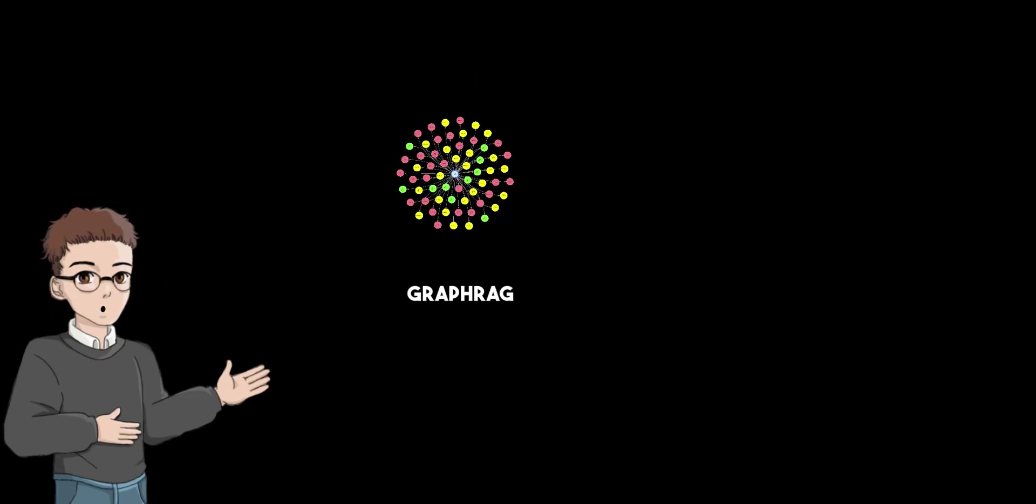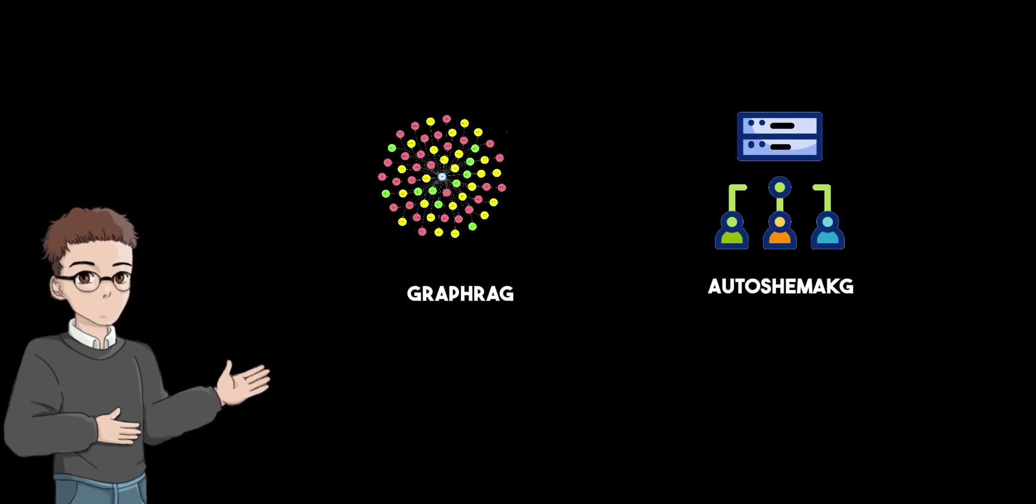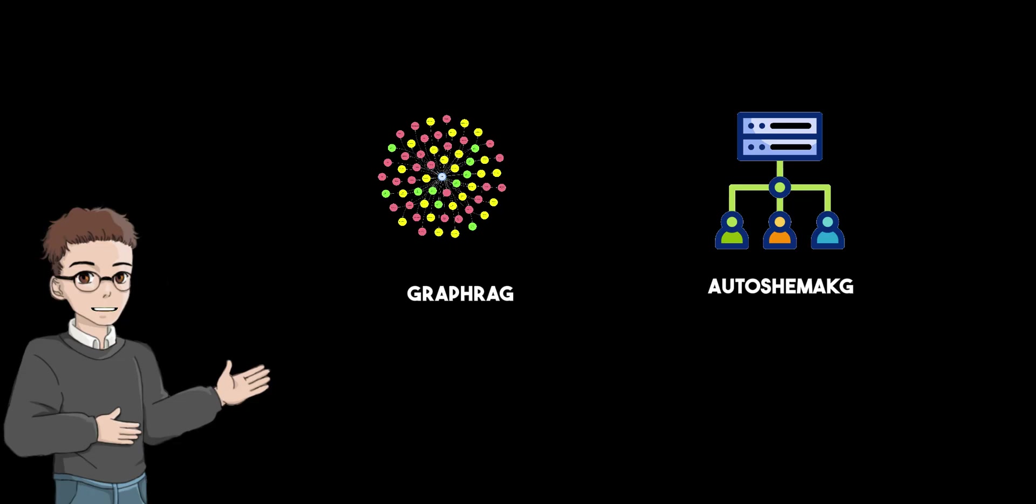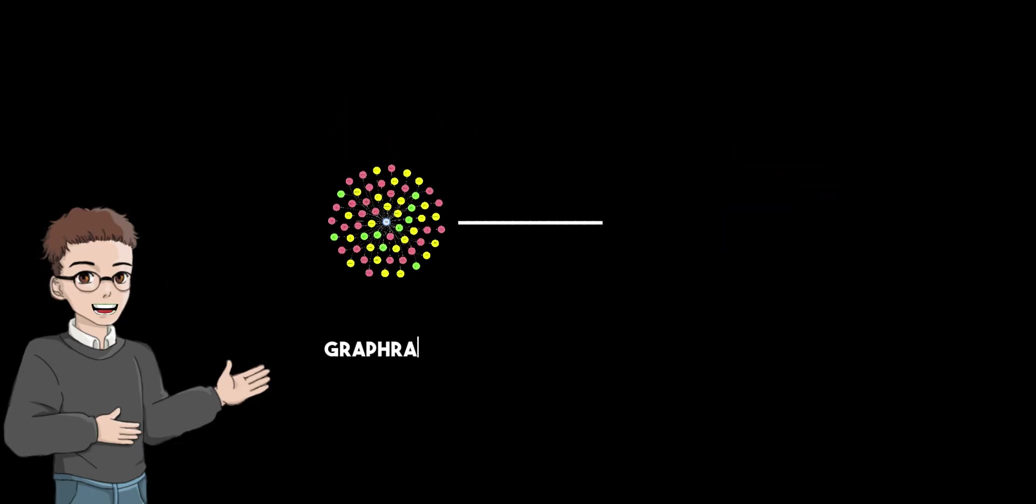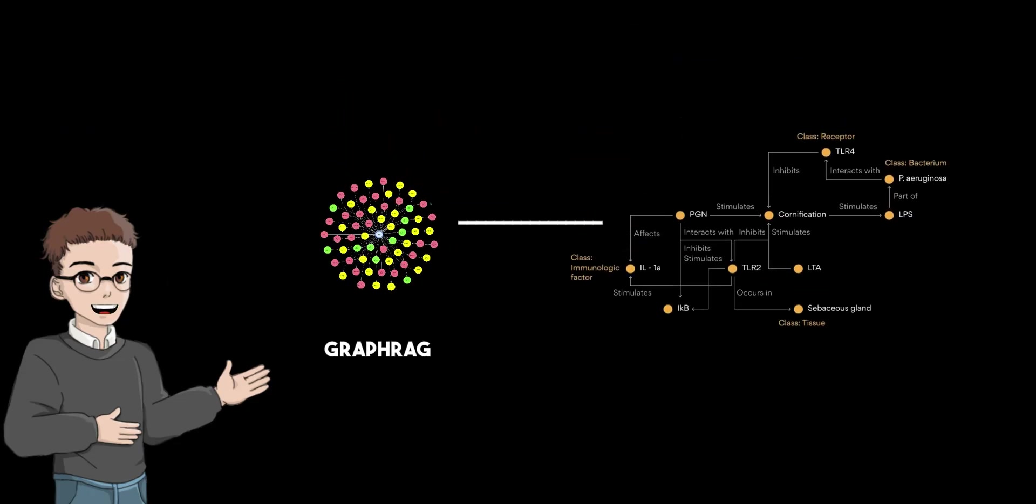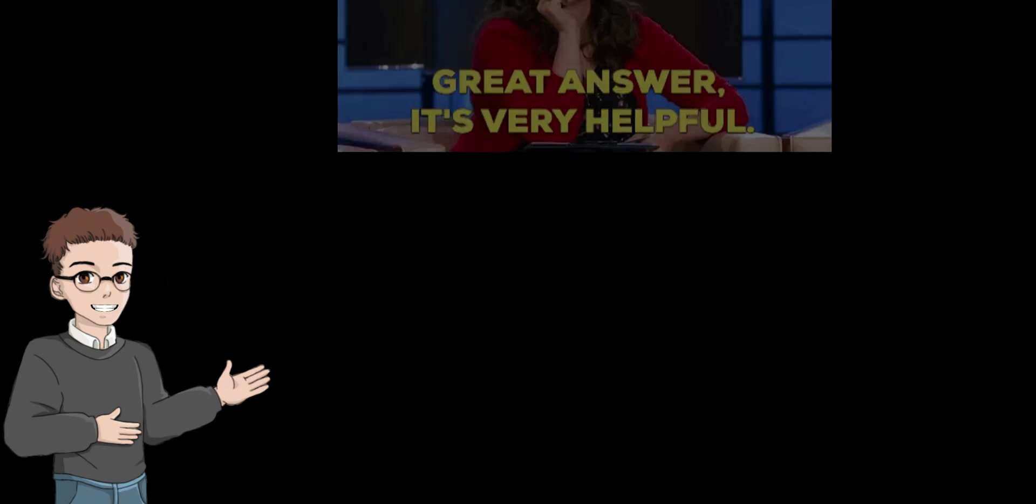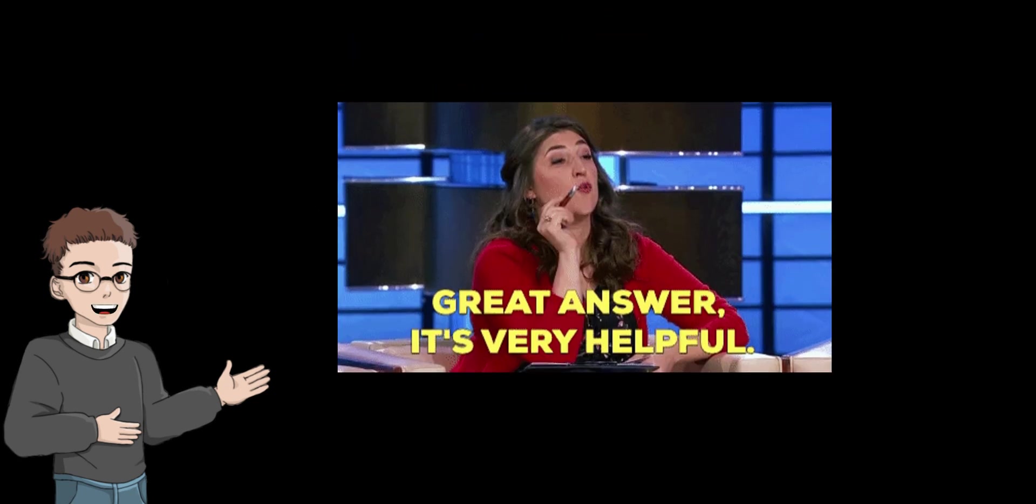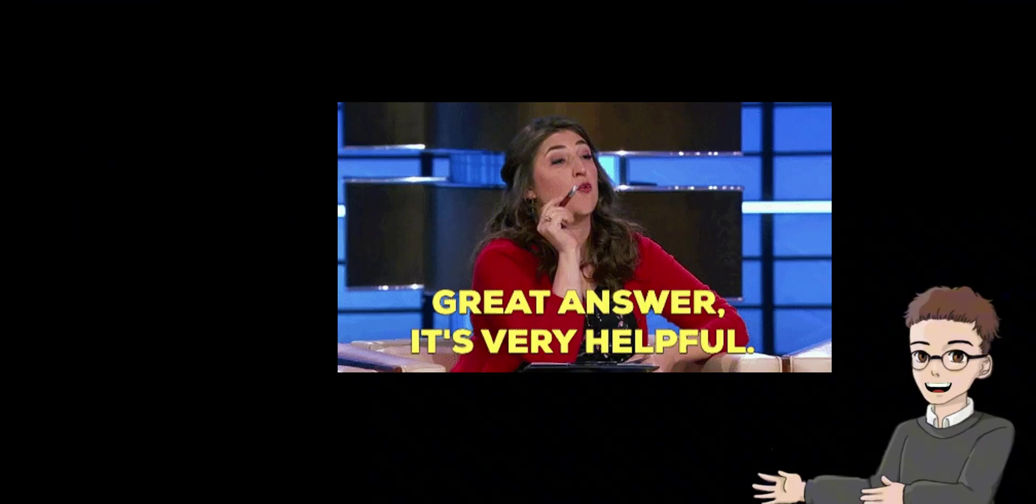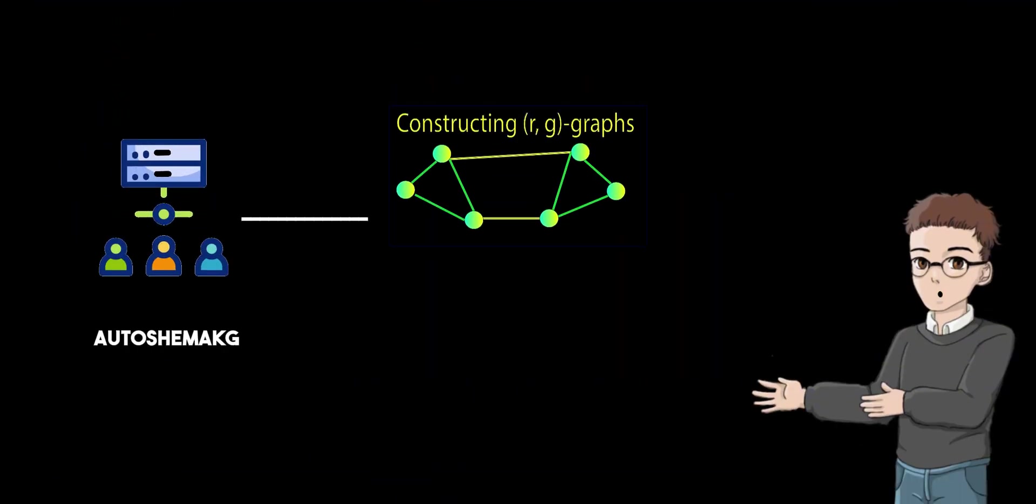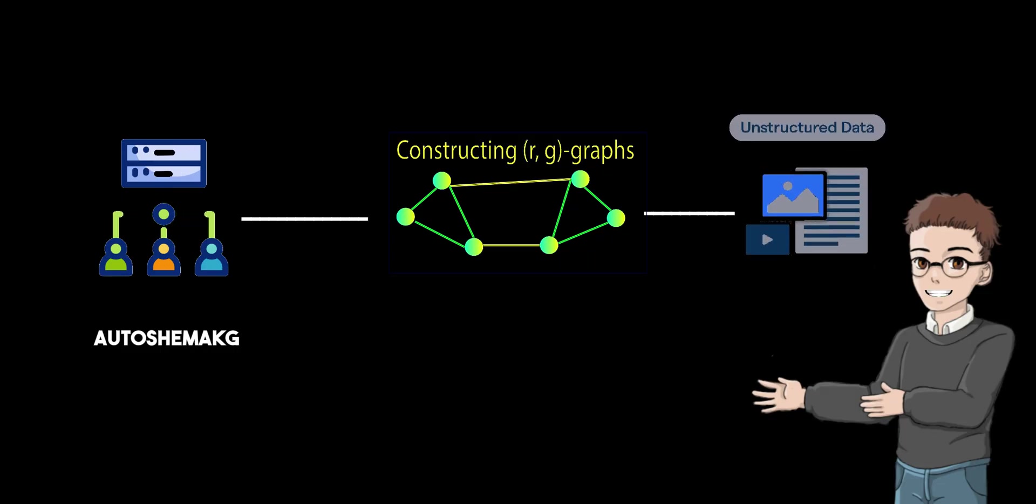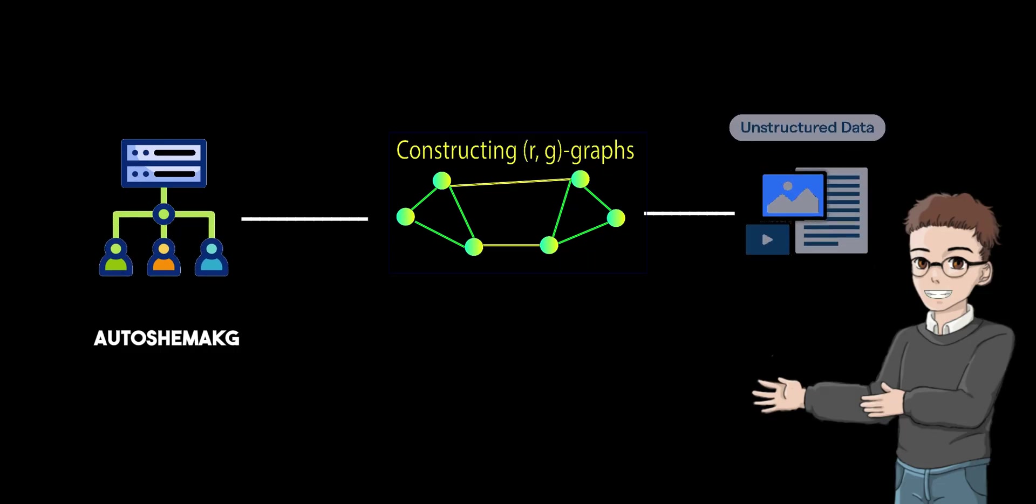GraphRAG and Auto Schema KG complement each other. Each approach has its unique advantages and is suited for different stages. GraphRAG excels at leveraging existing or manually curated knowledge graphs to enhance retrieval and reasoning tasks, especially when high-quality, domain-specific graphs are available. Auto Schema Knowledge Graph focuses on automatically constructing large, flexible, and comprehensive knowledge graphs from unstructured data without manual schemas, enabling scalability and extensive domain coverage.